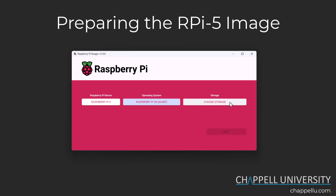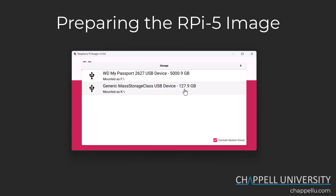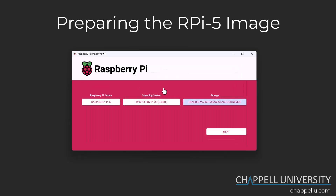Now I'm ready to select the storage. When I click this button, it's showing me two available drives: a Western Digital My Passport connected by USB, and my 128 gigabyte micro SD drive. I'm going to select the generic mass storage USB device — the micro SD card. Notice in the bottom right-hand corner that by default this imager will exclude your system drives from this list, which is a setting you'll want to leave on.